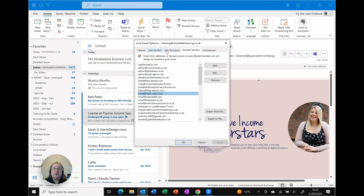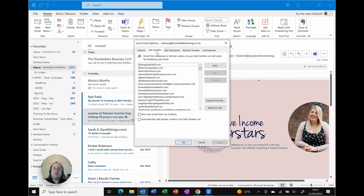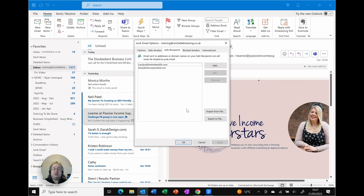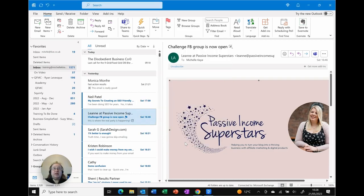You can see we also have safe senders just out of interest and safe recipients. So if there are people that you think should be there you can actually add them in so that they shouldn't go into your spam going forward. Once you're done simply select OK and that's it all done.